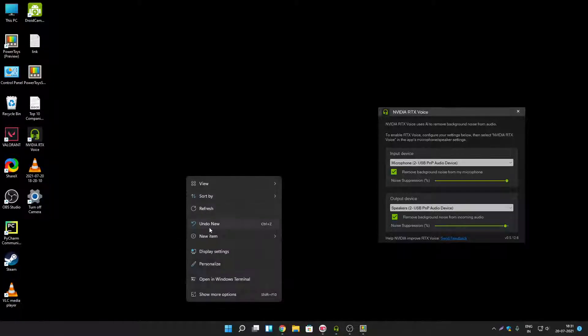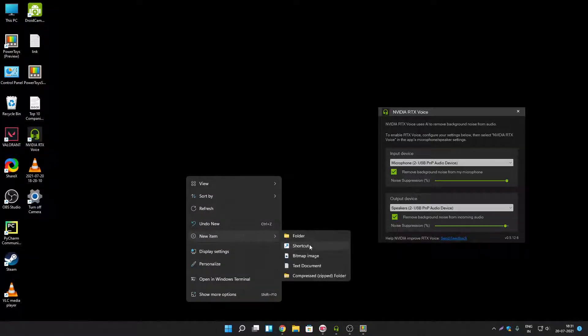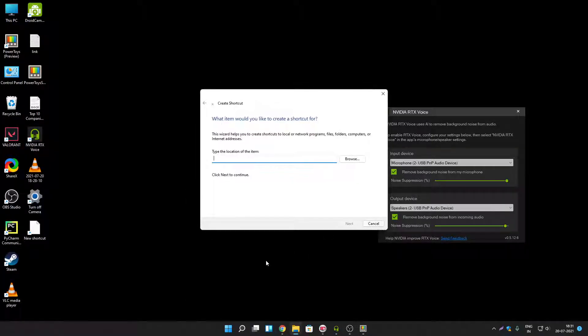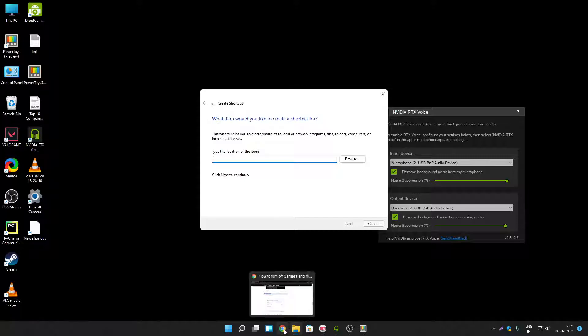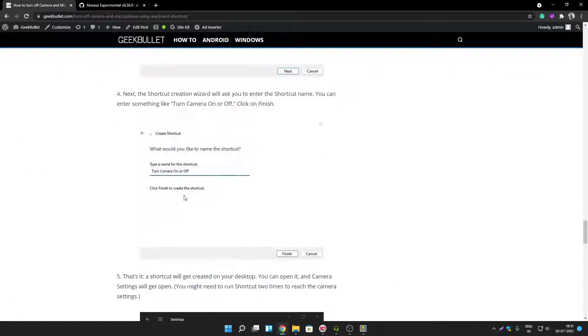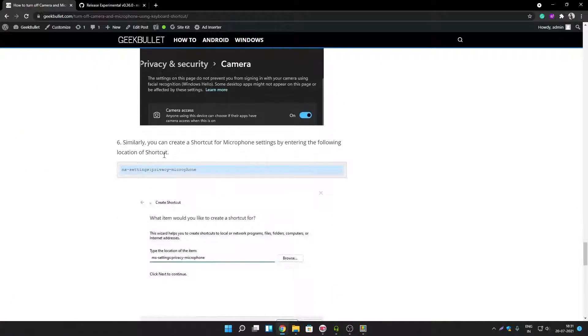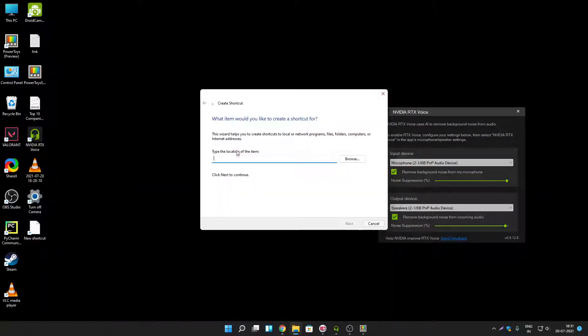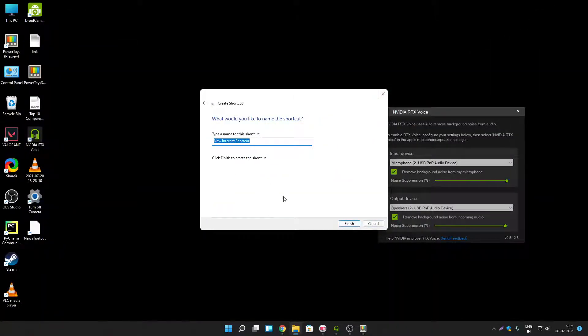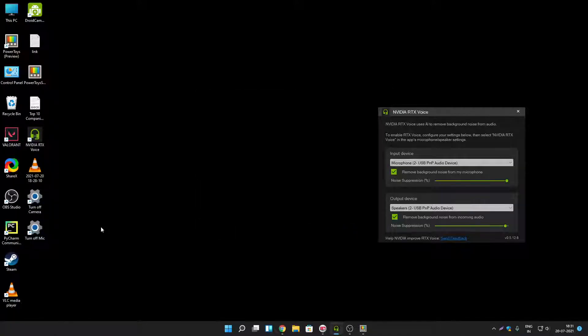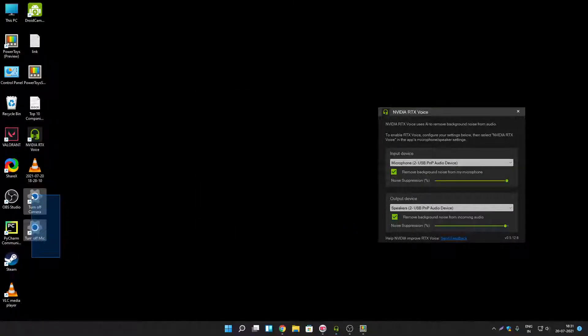Let's create one more shortcut for microphone settings. Here is the location for microphone settings. Let's type turn off mic. Click on finish. Here are the two shortcuts that we created now.